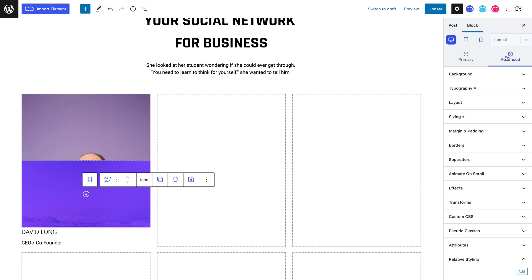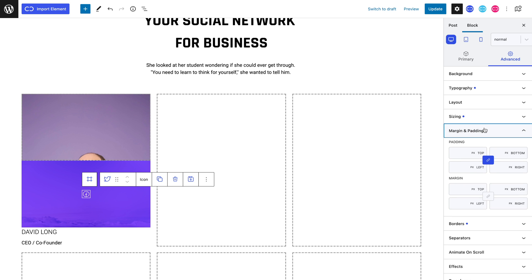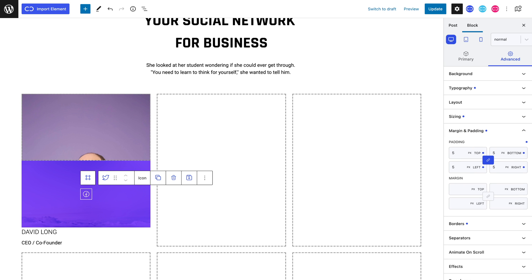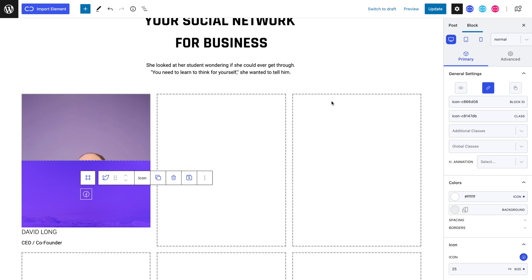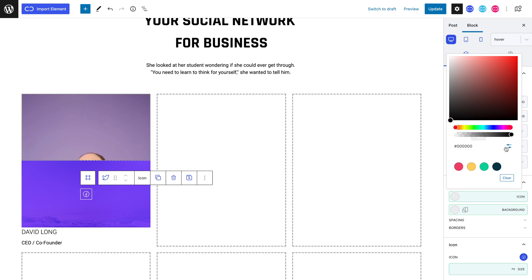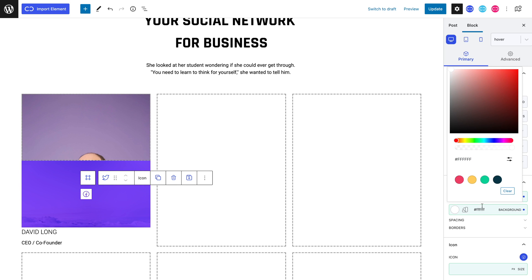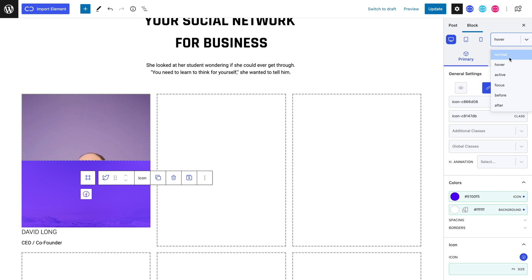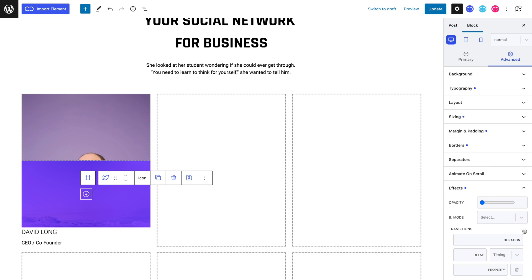Let's head to the advanced tab and enter the borders panel and set an equal 1 pixel border width. Now let's head to the margin and padding panel and set a 5 pixel padding so that it displays better. Let's not forget to link this icon. We can quickly add a hover effect — switching to hover mode, let's give it our purple-blue icon color and set a white background. Switching back to normal mode, we can head to the advanced tab into the effects panel and the transitions panel and set a 0.4 seconds duration.